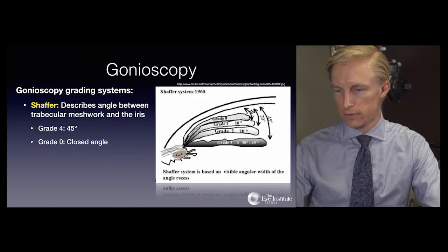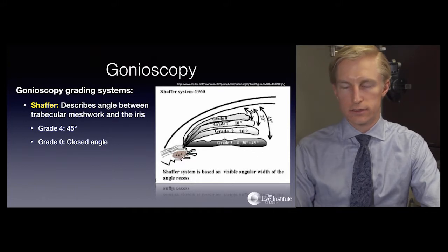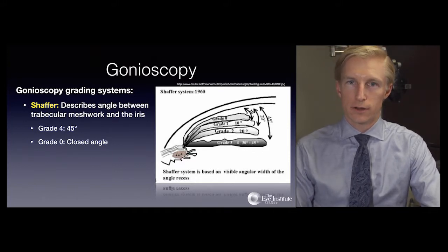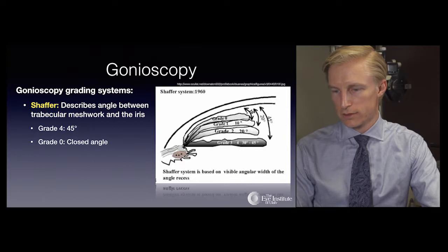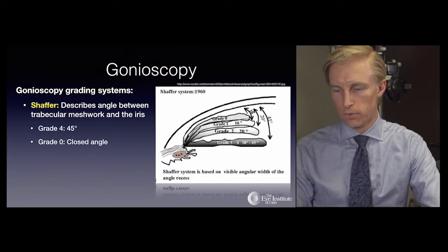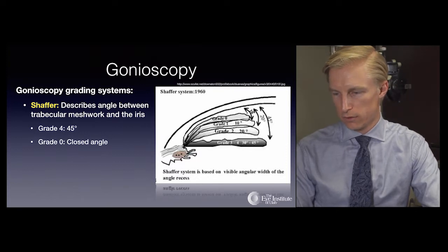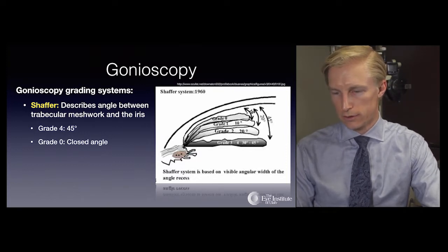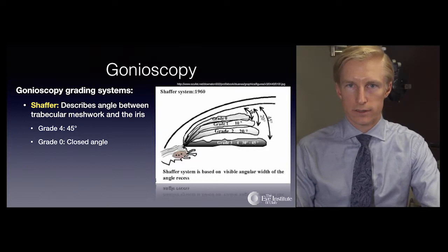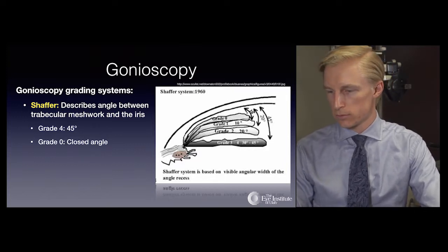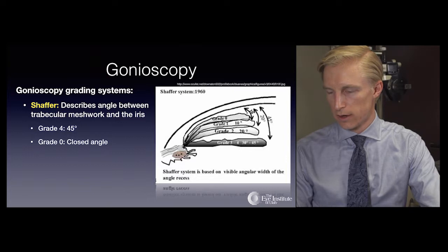There are a variety of gonioscopy grading systems; the two most common are the Schaeffer system and the Spaeth system. The Schaeffer system describes the angle between the trabecular meshwork and the iris. A grade 4 angle is a 45-degree insertion of the iris with the trabecular meshwork. Grade 0 is a closed angle, with different grades in between corresponding to varying degrees of iris insertion.